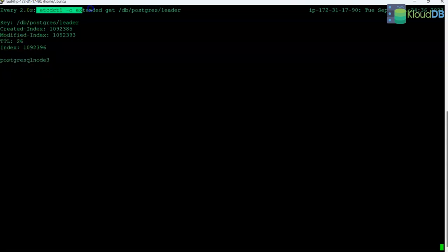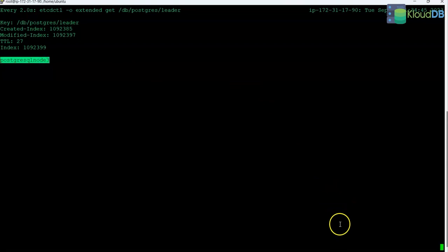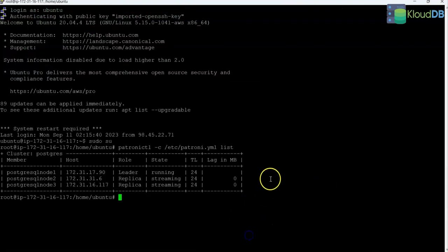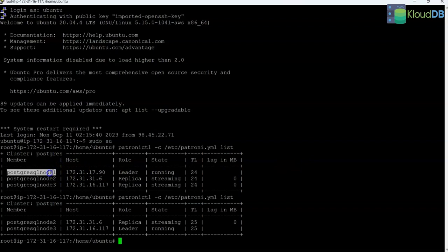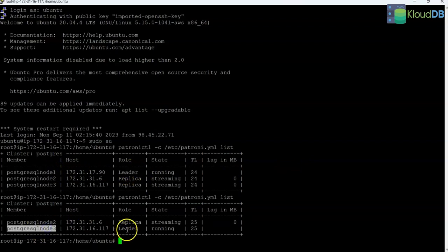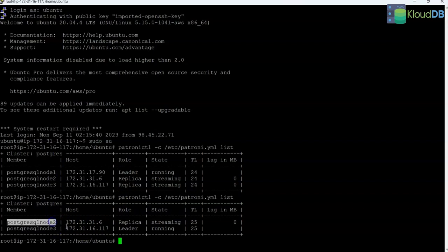You can use a command like this to keep a watch on the leader key and the TTL. If we issue the same list command, previously node 1 was the leader, and now it has switched to node 3 as the leader because node 1 is down. Node 3 is now the leader and node 2 is the follower or replica. This is scenario 1.